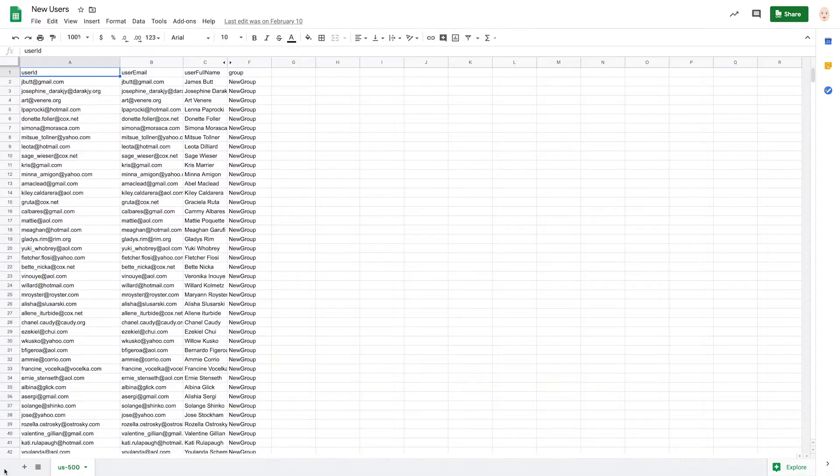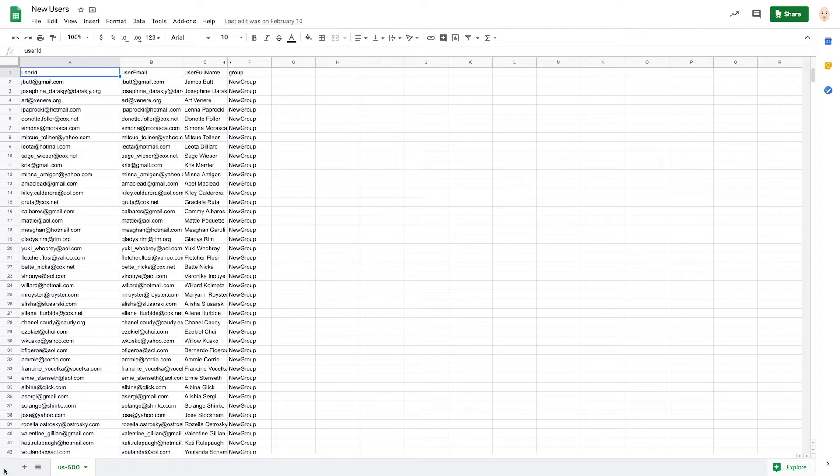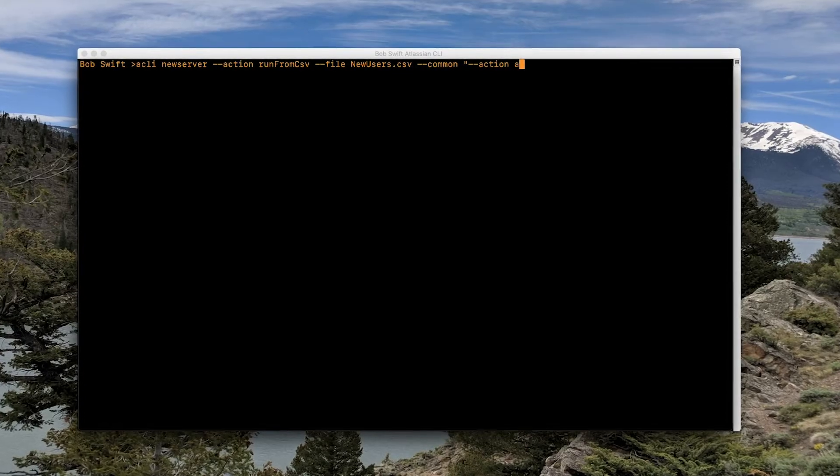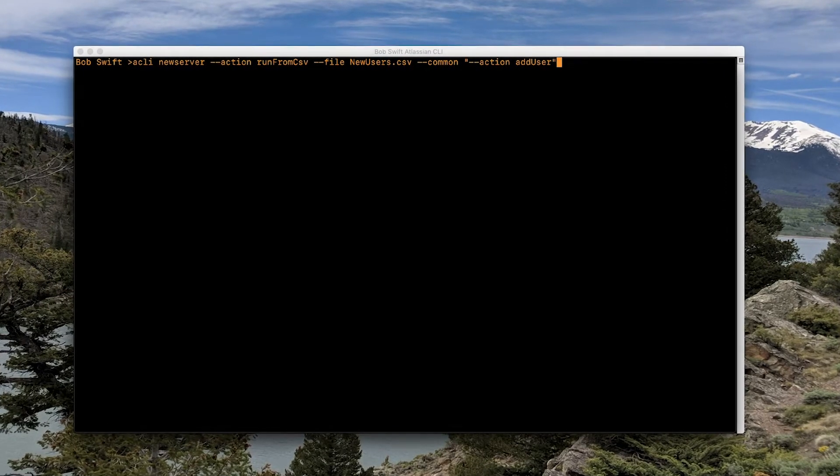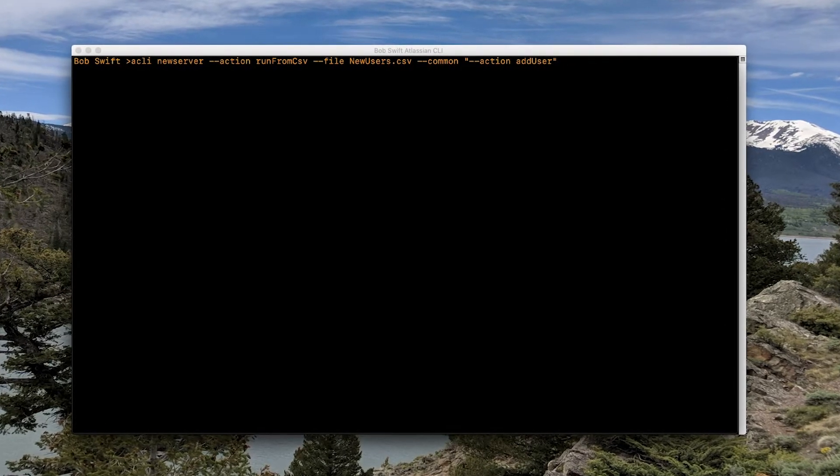Need to create a bunch of new users from a spreadsheet? You can create them manually one by one, or you can use CLI to knock this task out in minutes, not hours.